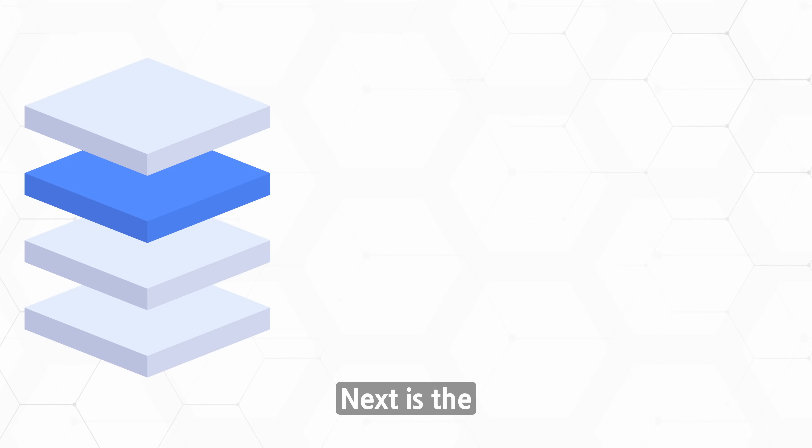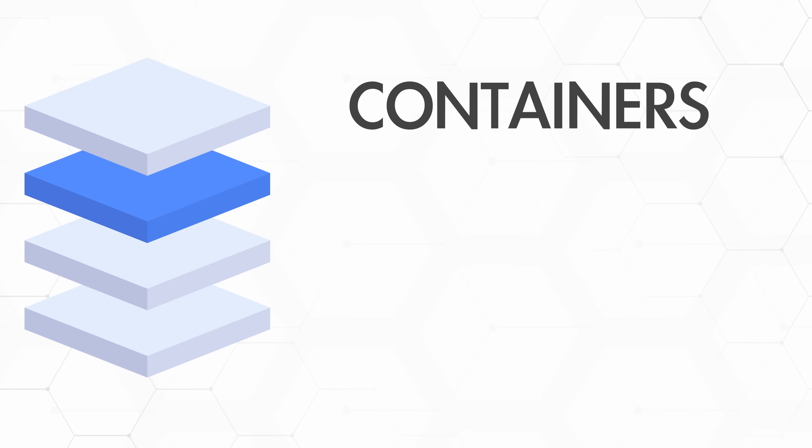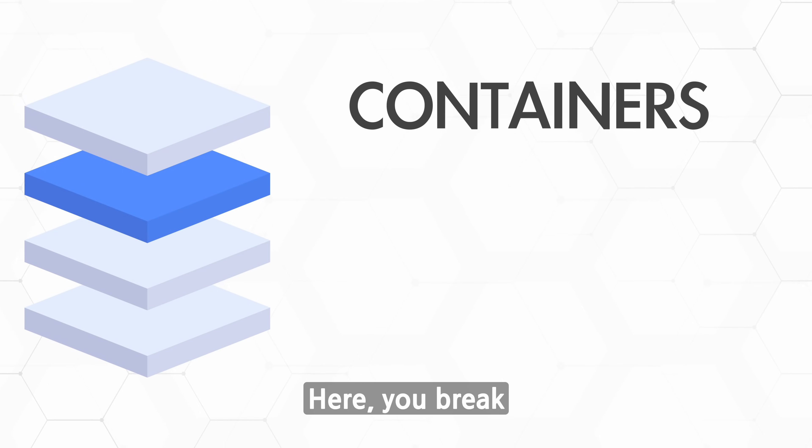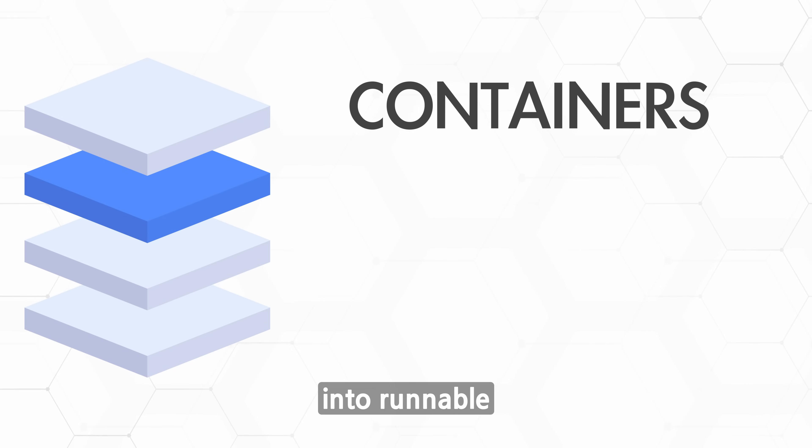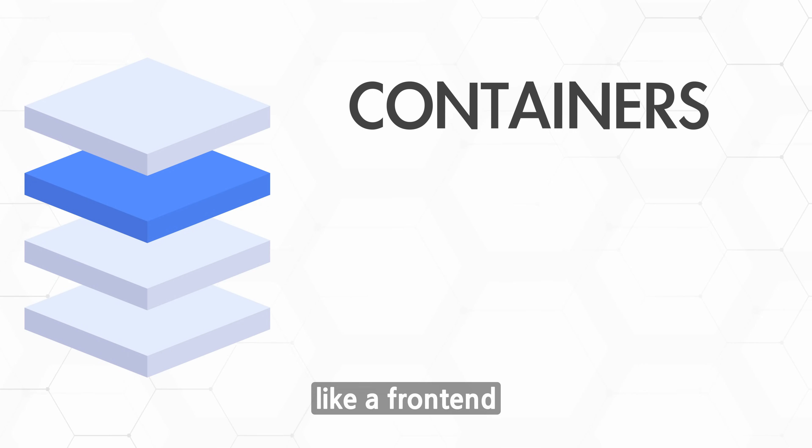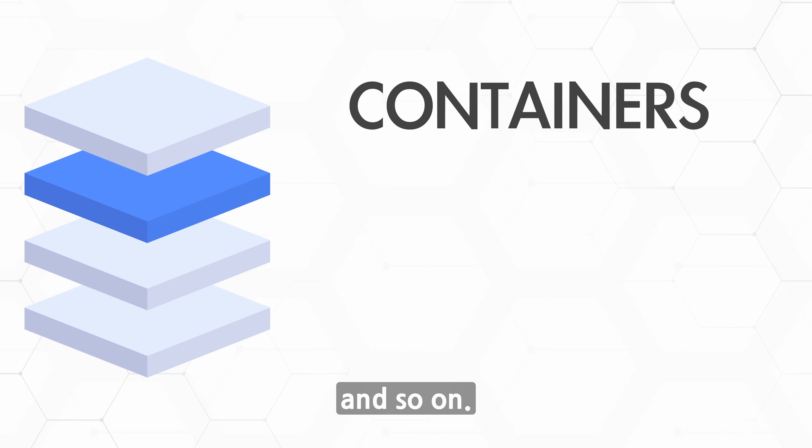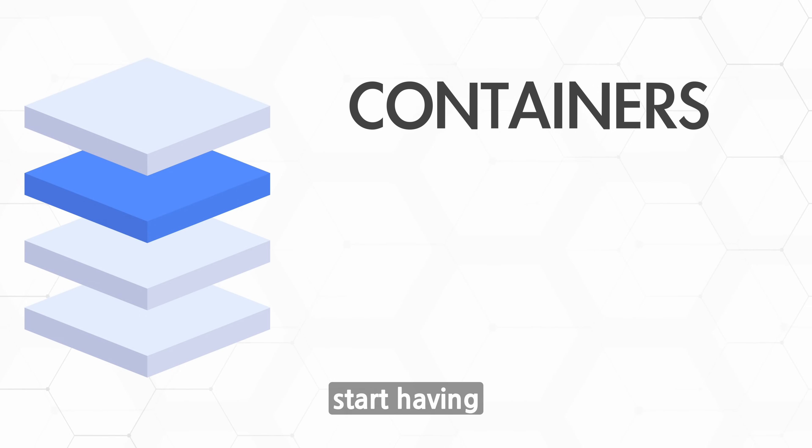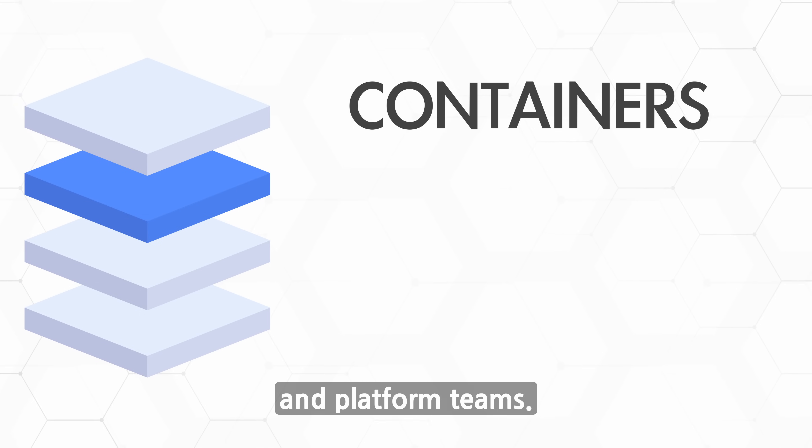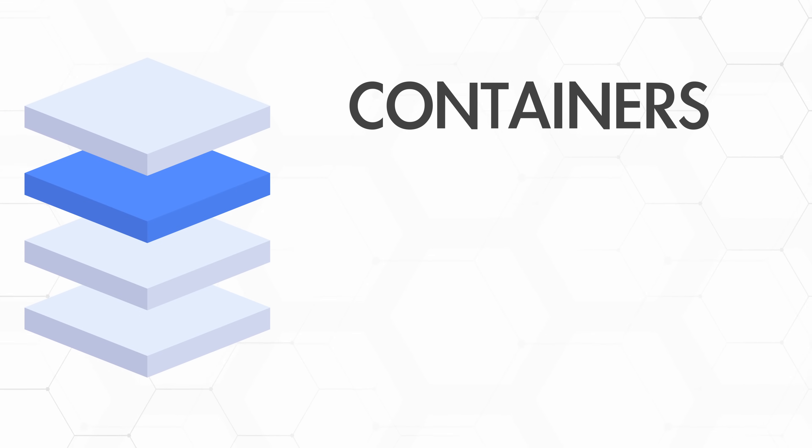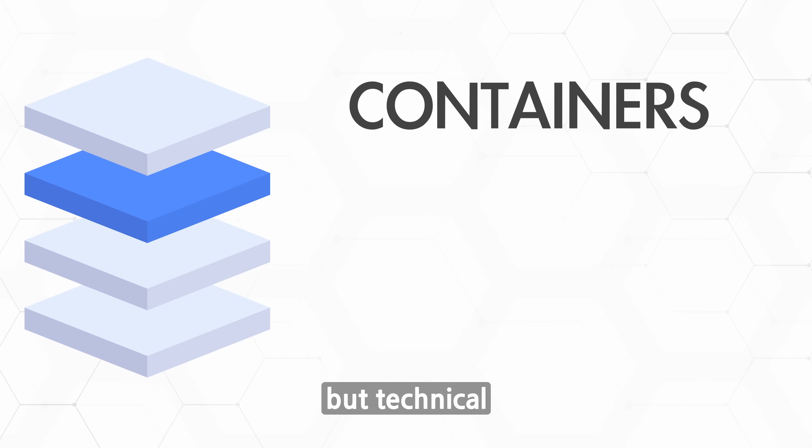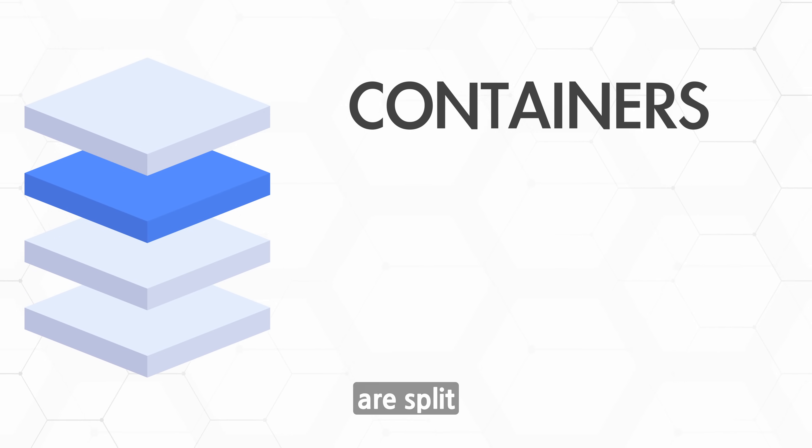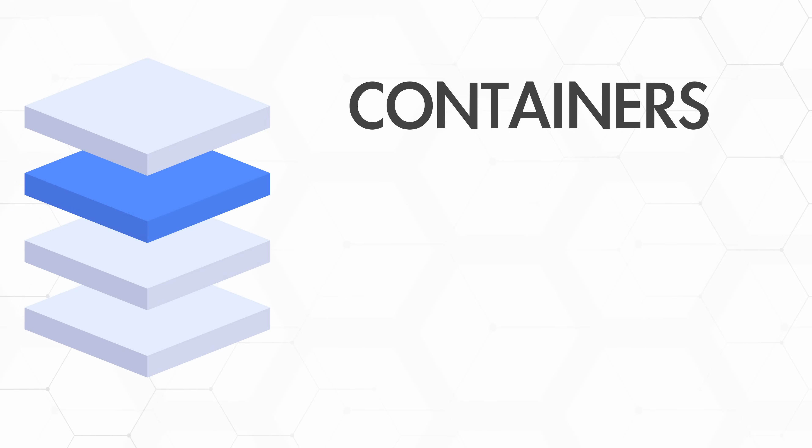Next is the container level. And no, this container has nothing to do with Docker. Here you break down the system into runnable applications or services, like a frontend web app, a backend API, a database, and so on. This is where I start having productive discussions with tech leaders and platform teams.